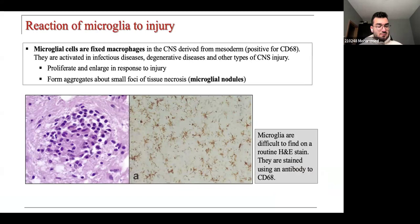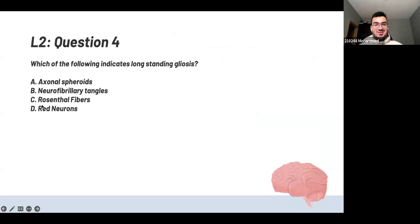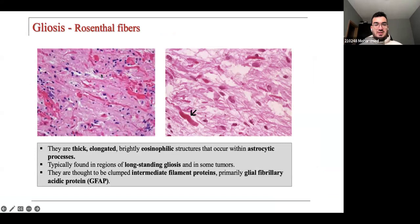Which of the following indicates long-standing gliosis? The answer is Rosenthal fibers — those pinkish, thick fibers. You see them in two situations: long-standing gliosis, and in some tumors. We'll reach that point when we talk about the third lecture.